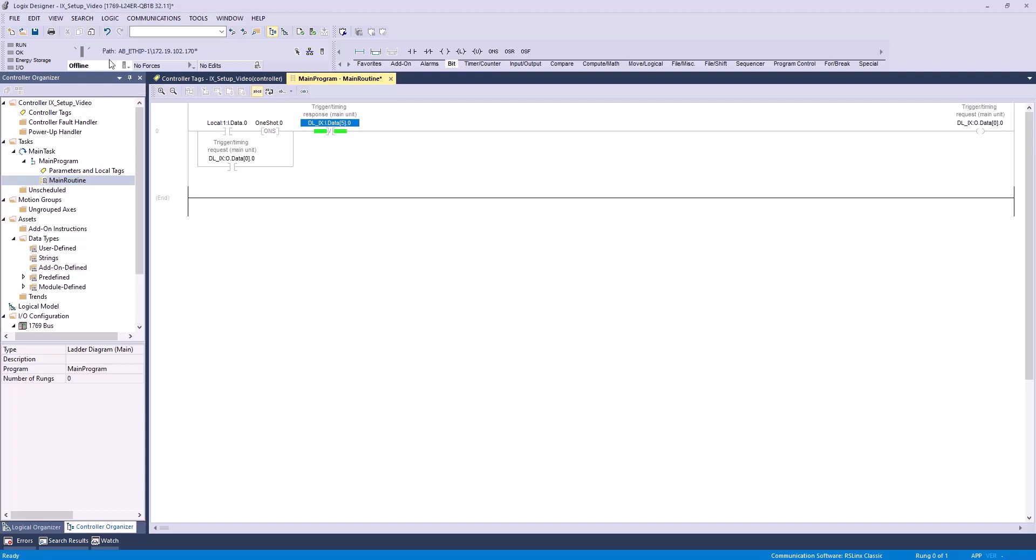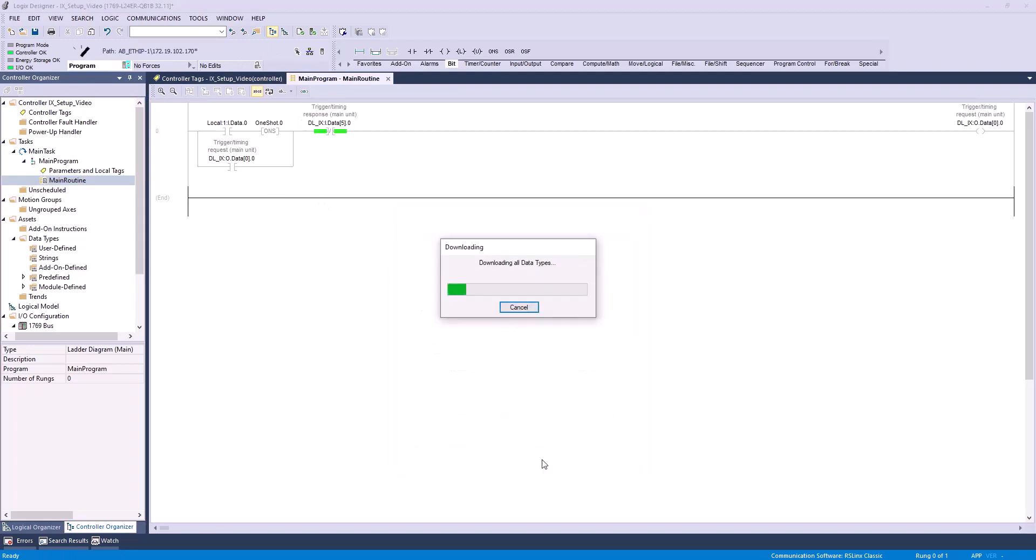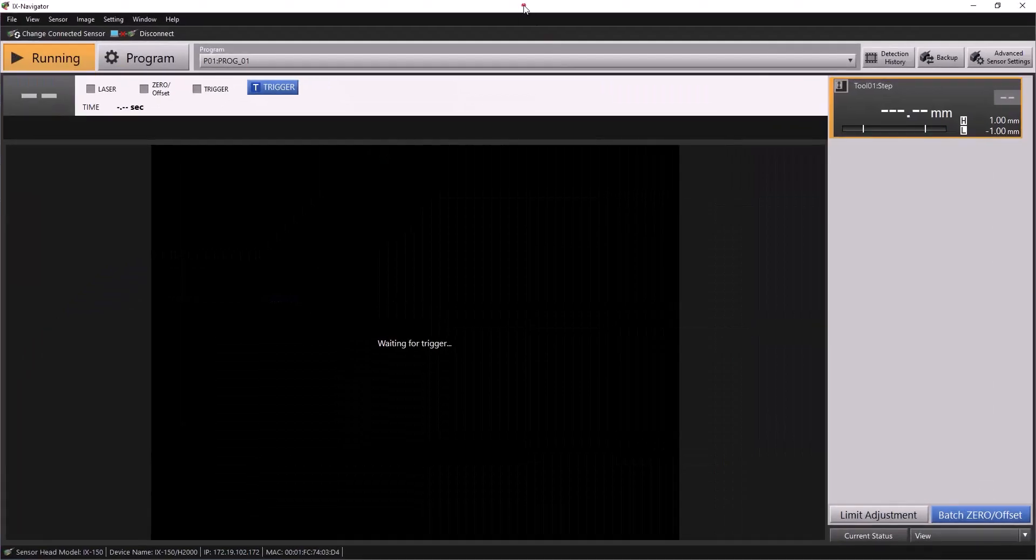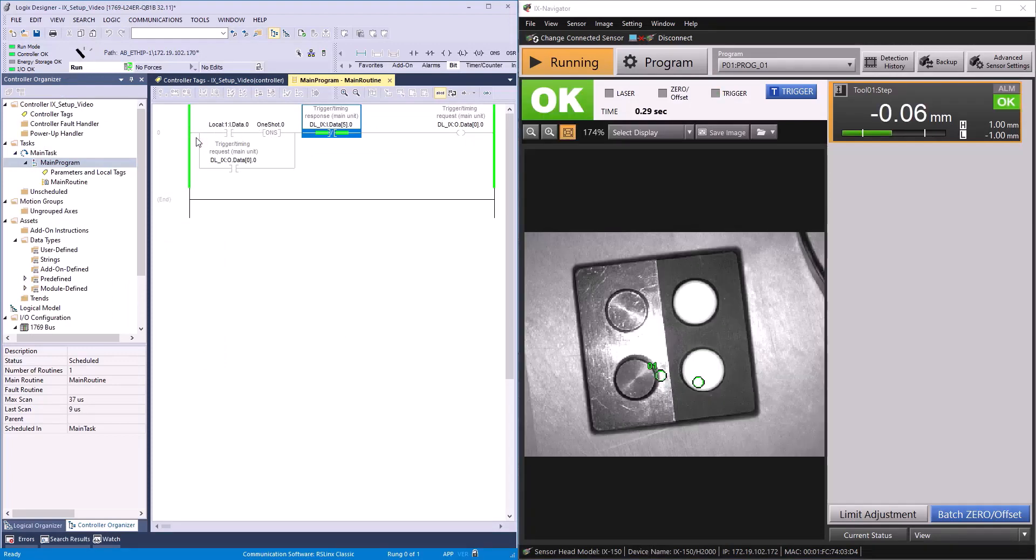I'll click download here and then download again to download this program to our PLC. Now I'll flip the switch on my PLC to run mode and open IX Navigator so you can see it in action. When I press my push button, we'll see local input data 0 turn on, and you can see this successfully triggers our IX.